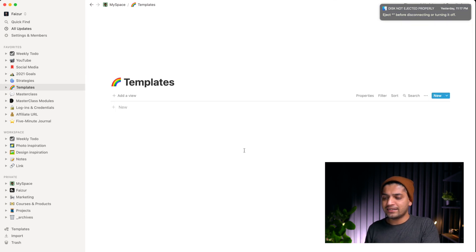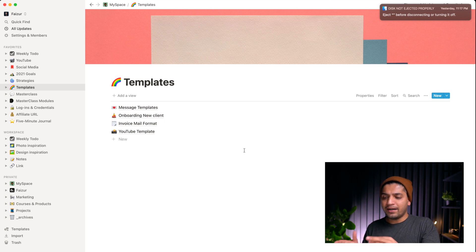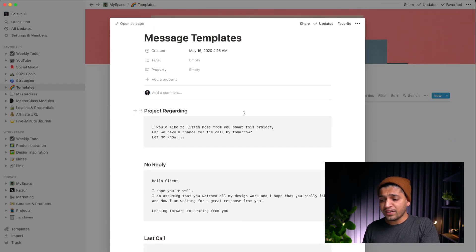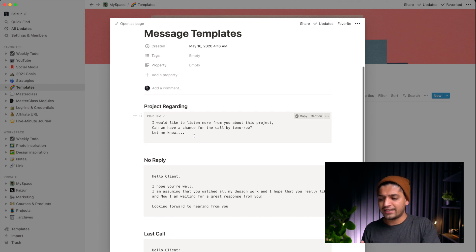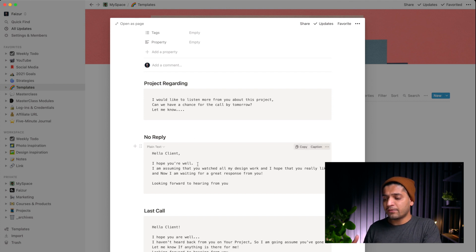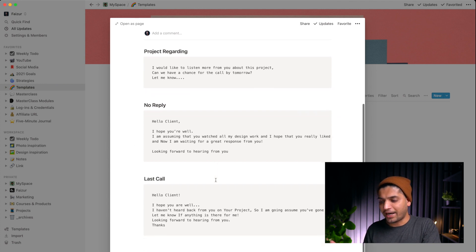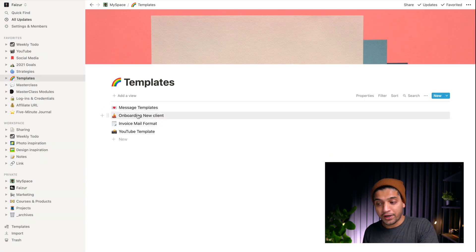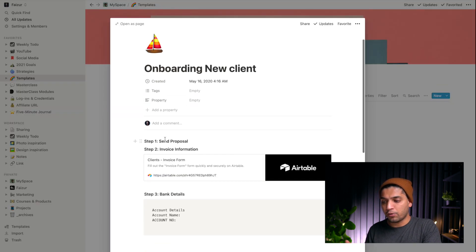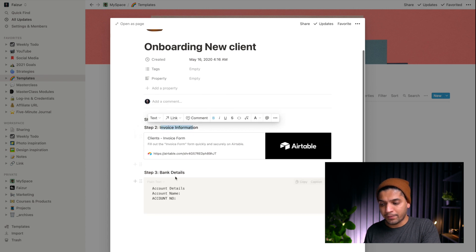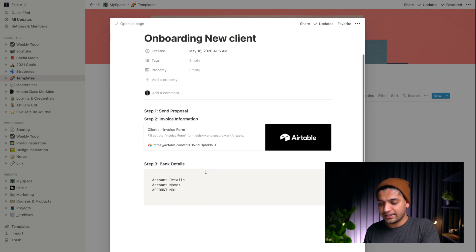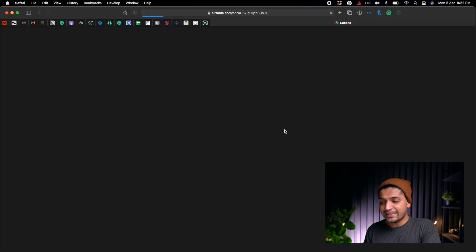Now I want to talk about the business template — this is very important and truly life-saving for me. I built a kind of automation process in my workflow. I have message templates: whenever a new client comes to me, I simply copy-paste the message and send it. I also have a no-reply template for clients who don't respond, and an onboarding template with three steps — proposal, invoice, and bank details.